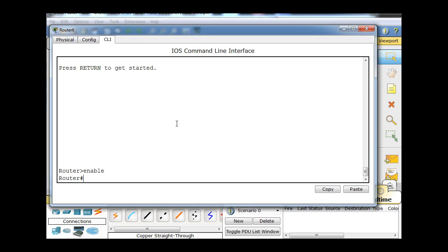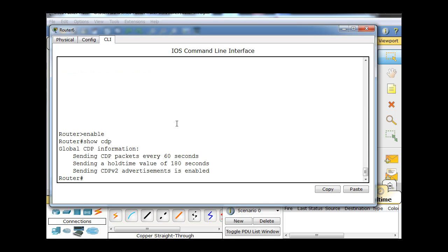Now I'm in the privileged exec mode, and I can run a show CDP to start with. You can tell right off the bat that CDP is in fact working because it says it's sending CDP packets every 60 seconds out of its interfaces.